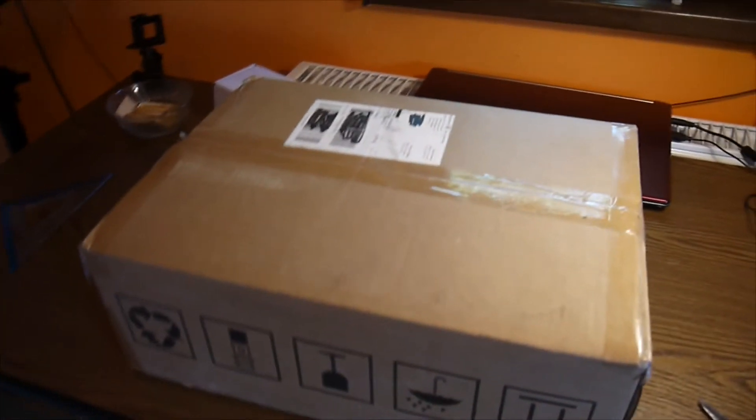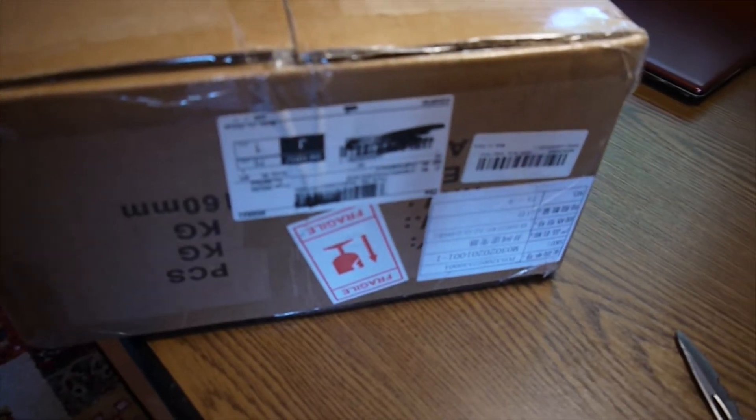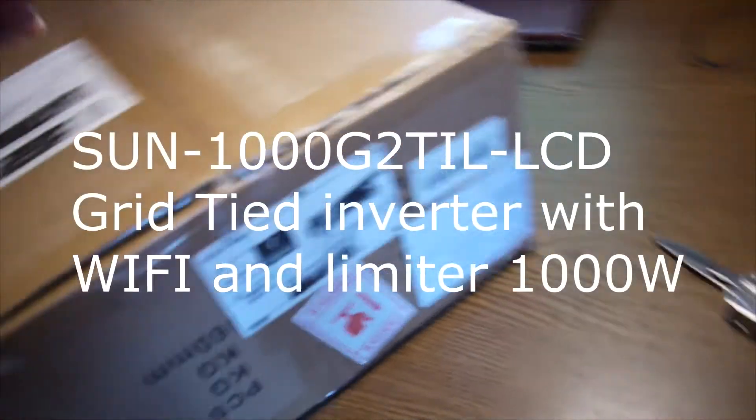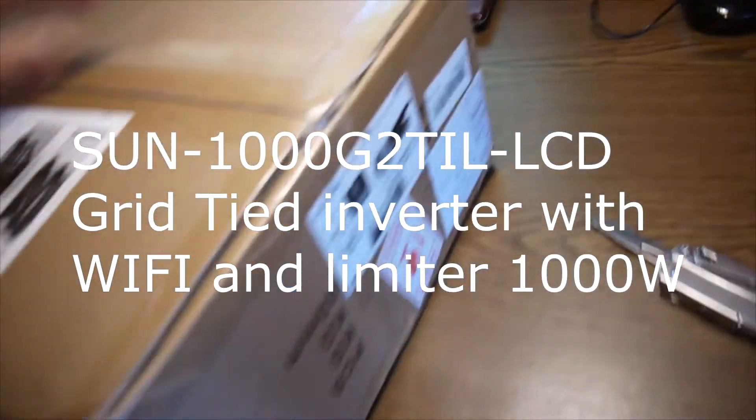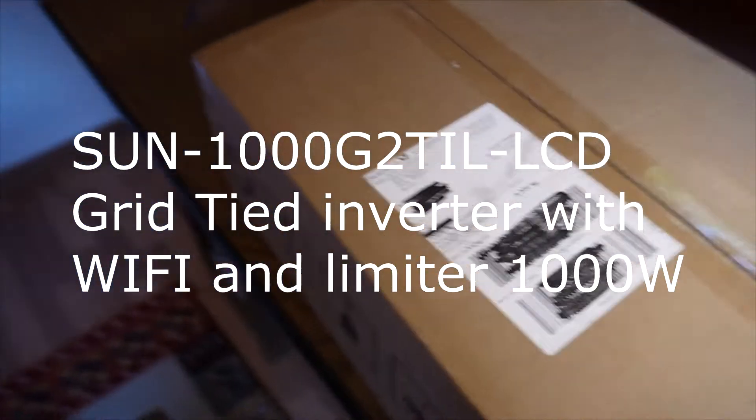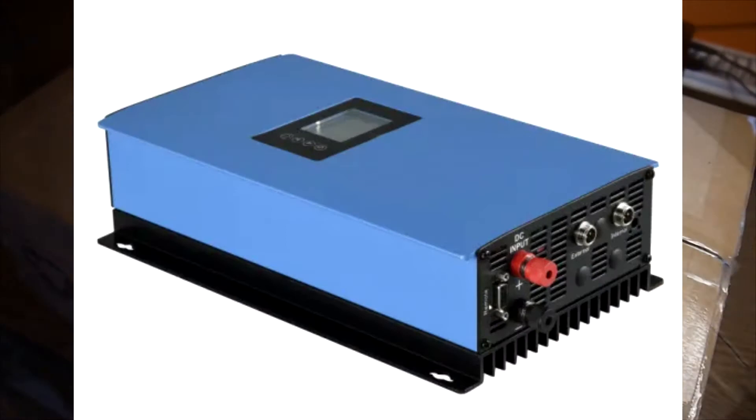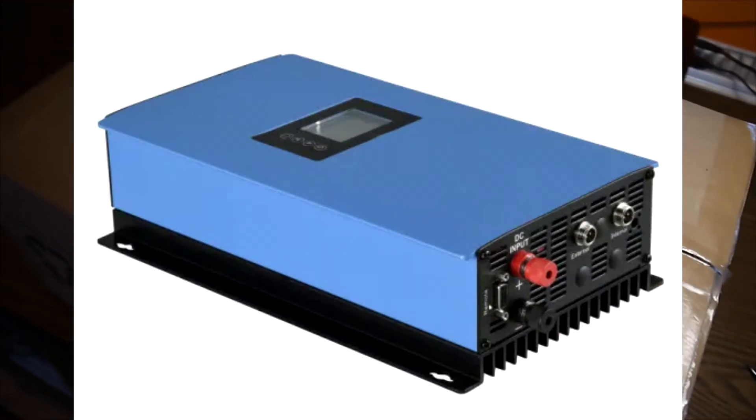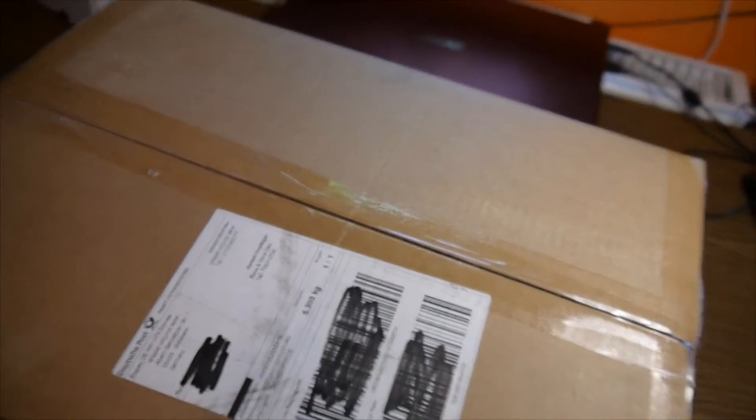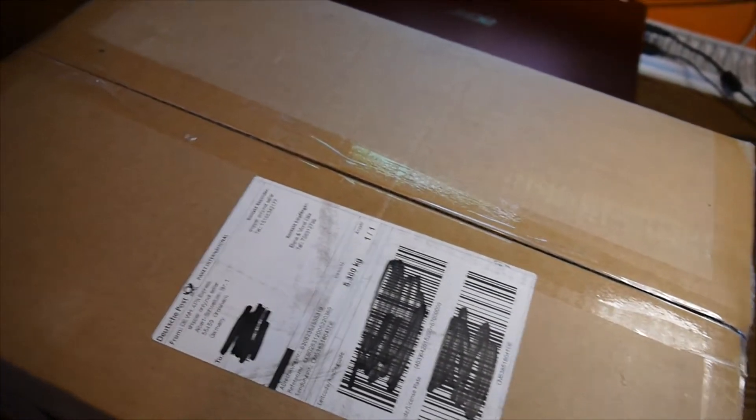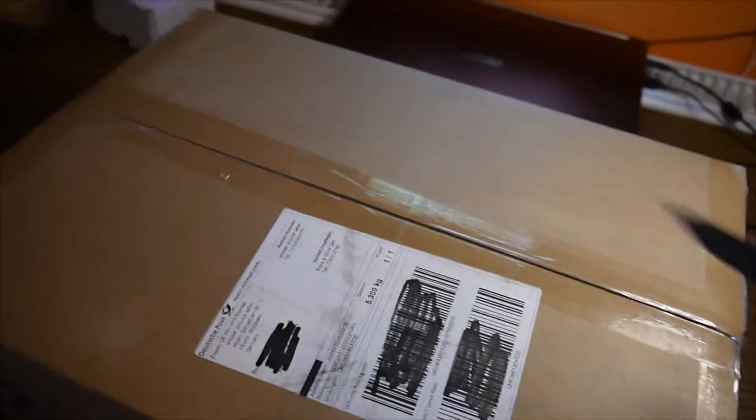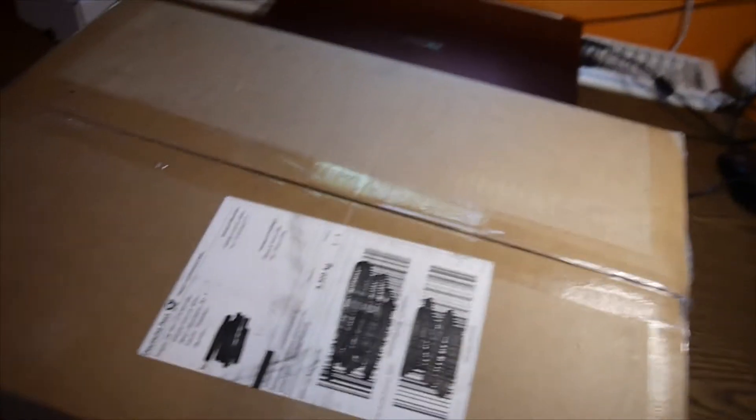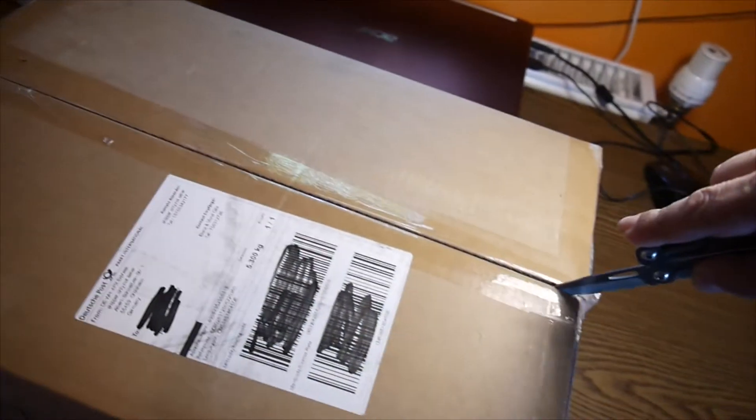Hello again, I got my new toy - a 1000 watt grid tie inverter. It came from a company in Germany. I bought it on eBay and it arrived in less than 10 days. Here we are and I can't wait to open it up.